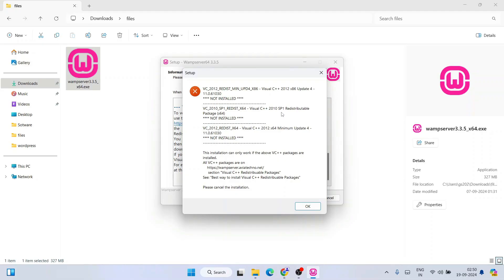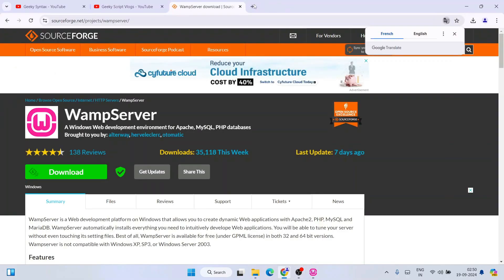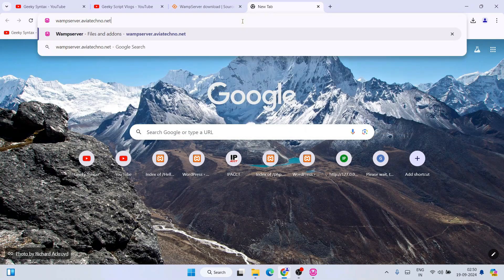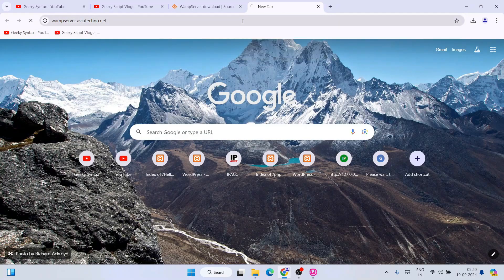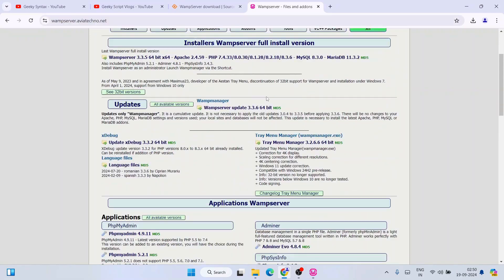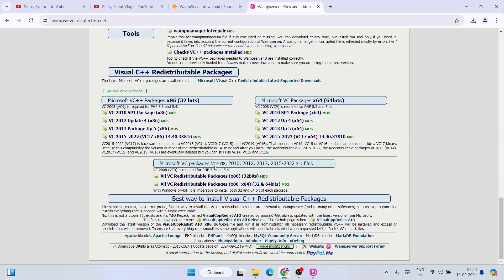The first thing you need to do is go to wampserver.aviatechno.net. Just go to your browser, open a new tab and type wampserver.aviatechno.net and hit Enter. I'm going to provide this link in the description as well. Once you are here, scroll down to the bottom and here you can see all the different Microsoft VC++ packages available — the Visual C++ Redistributable packages.